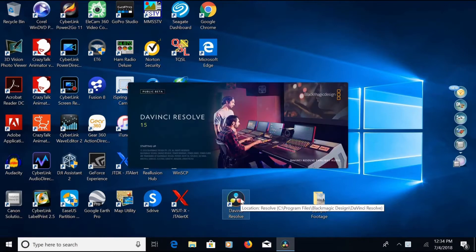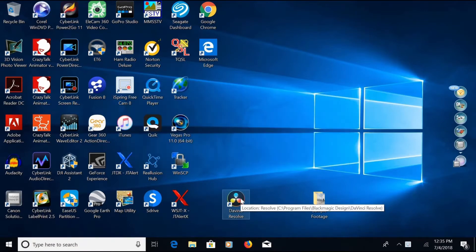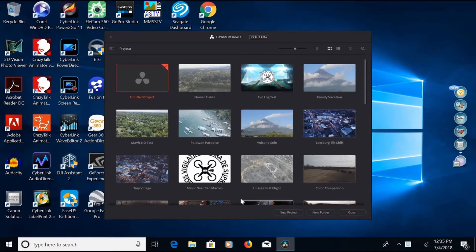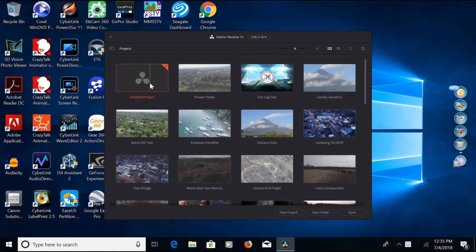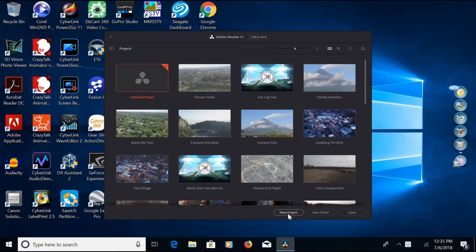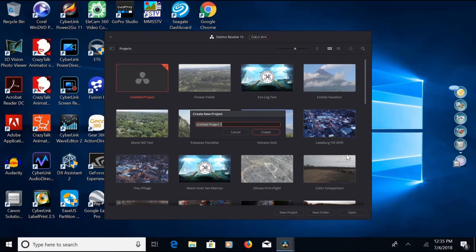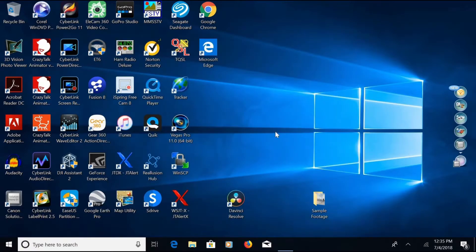Once downloaded and installed, open it up — it takes about a minute to load. You'll come to the project creation screen. There are two ways to do it: you can either use the untitled project or click the new project tab at the bottom. We click on the new project tab, enter the title for our video, and create it.